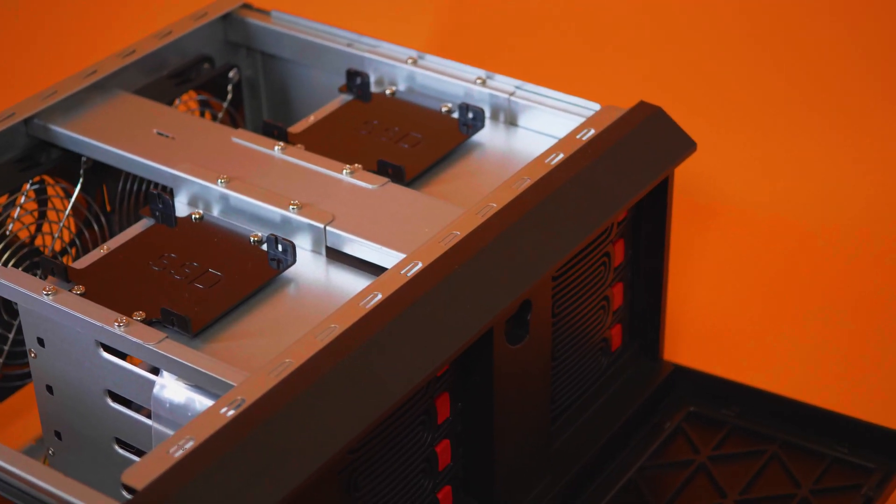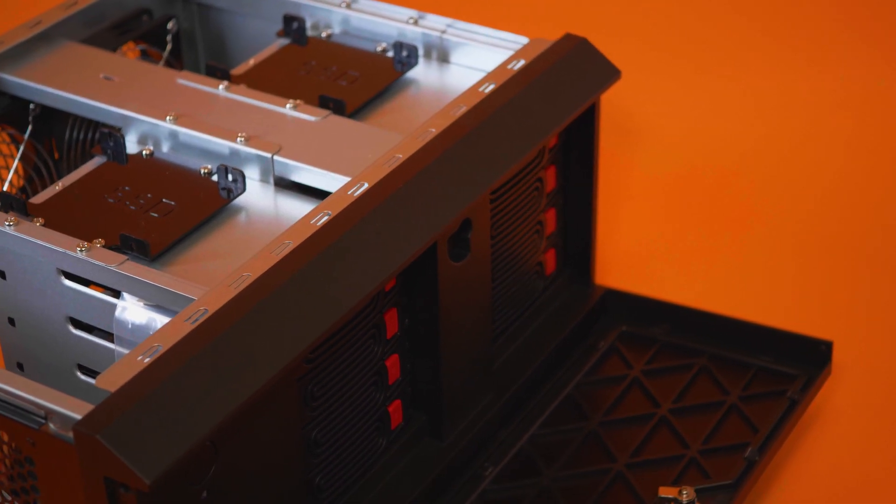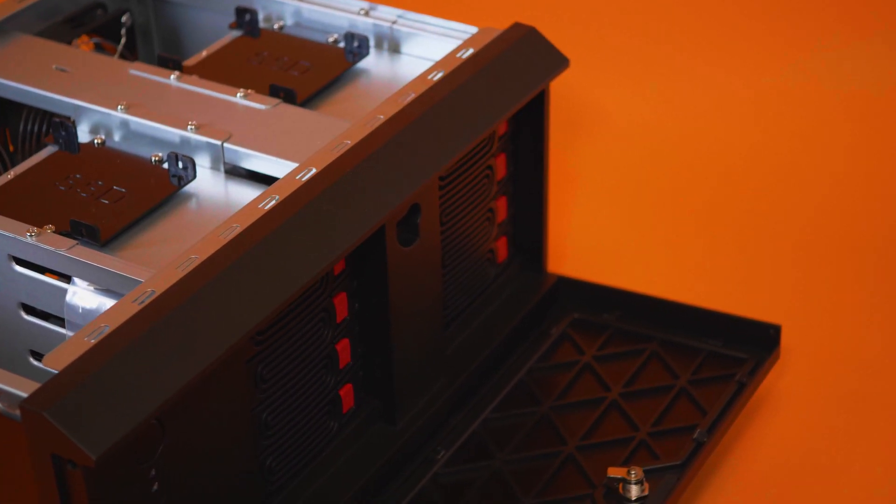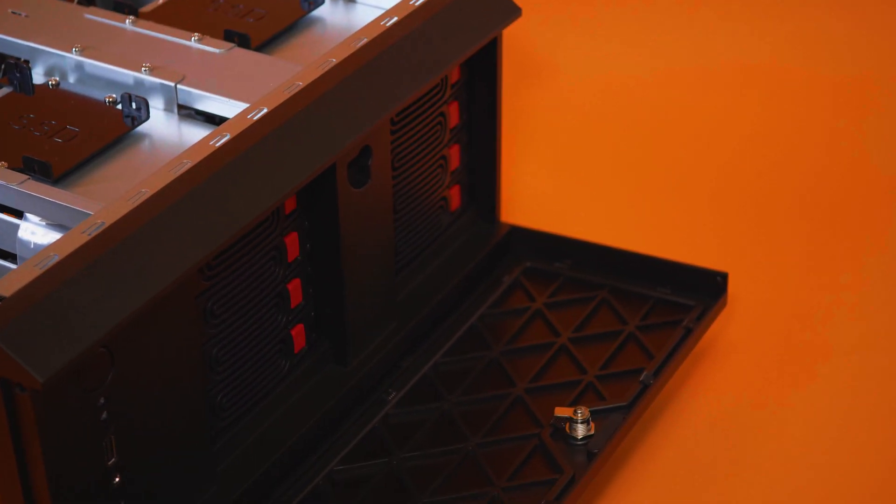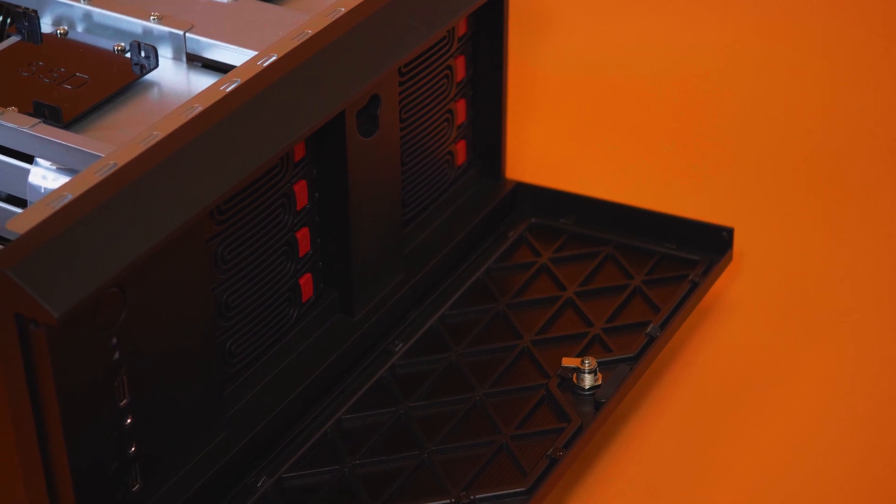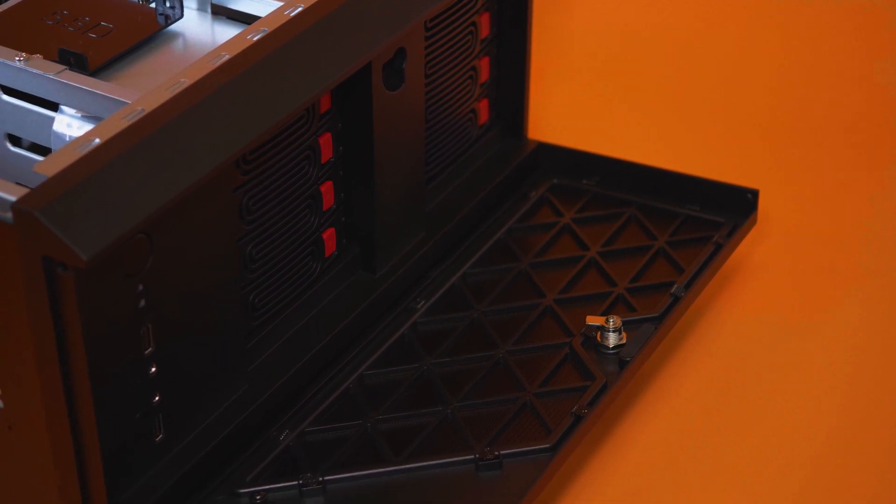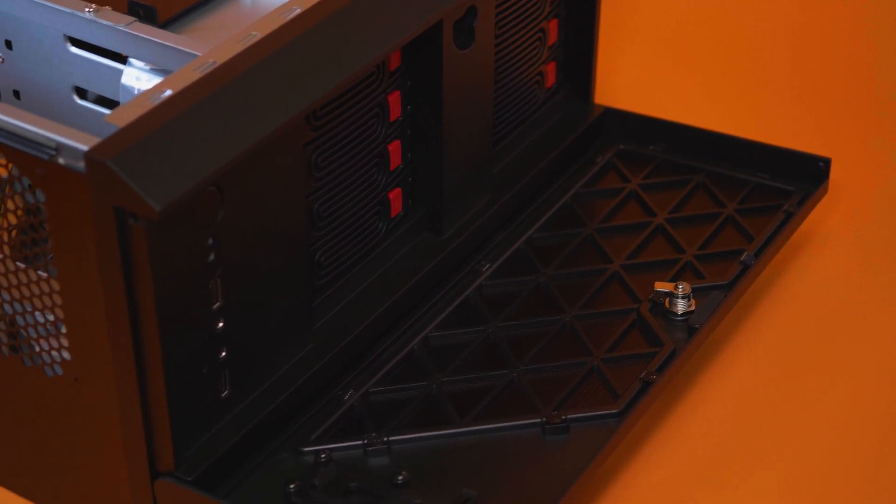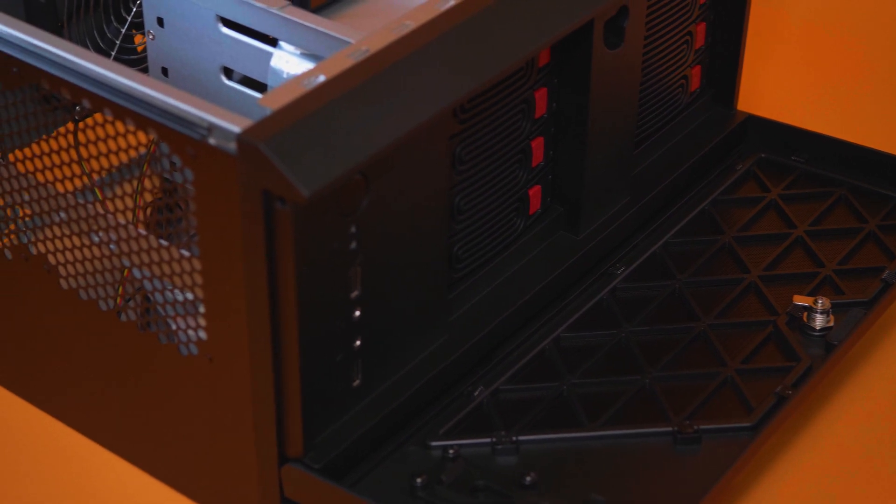One big advantage of building your own NAS in the Silverstone CS381 is just going to be the future expandability. In the long term it's going to be a lot cheaper. If you have to buy a Synology NAS with like eight hard drives or something like that, it's going to be pretty expensive. And like I said, you're going to be more limited by that system. This you can start with two hard drives, just keep adding on, and overall I think it's going to be much cheaper in the long term to build something like this. Not to mention that it's going to be a lot more customizable and give you a lot more control over the system.